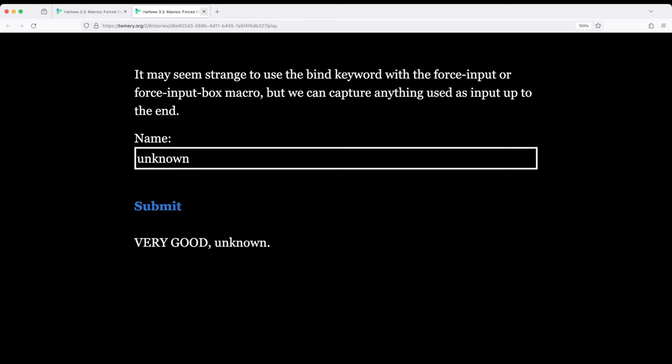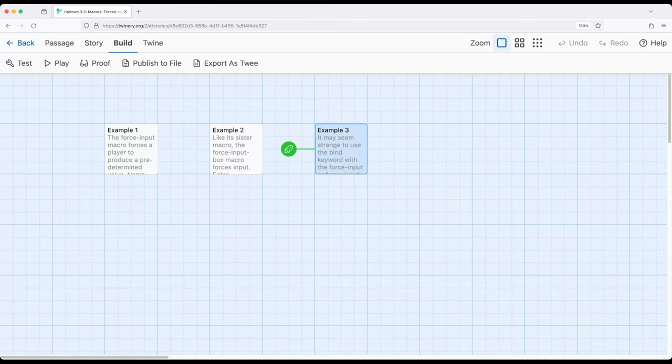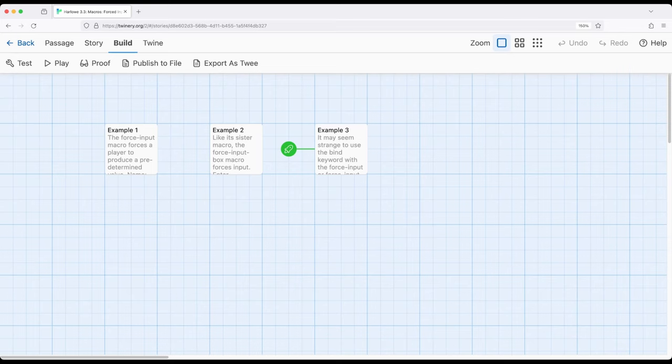So we see in this video that we can use ForceInput or ForceInputBox to force input from the user. With ForceInput we can get a single line, with ForceInputBox we can get multiple lines. We can also, as we saw with input and input box, use the bind keyword to be bound to a variable and save whatever is entered.